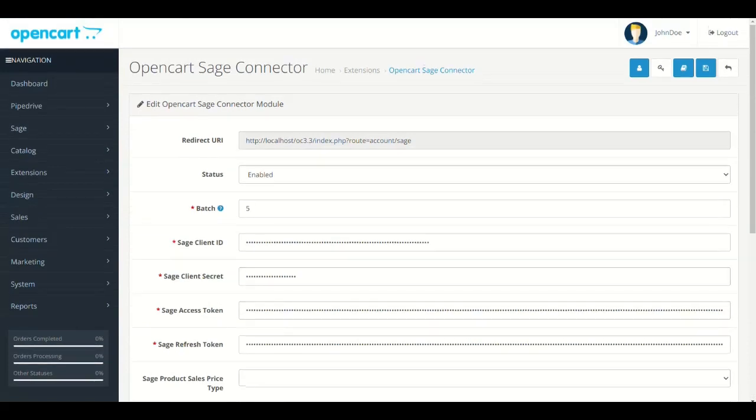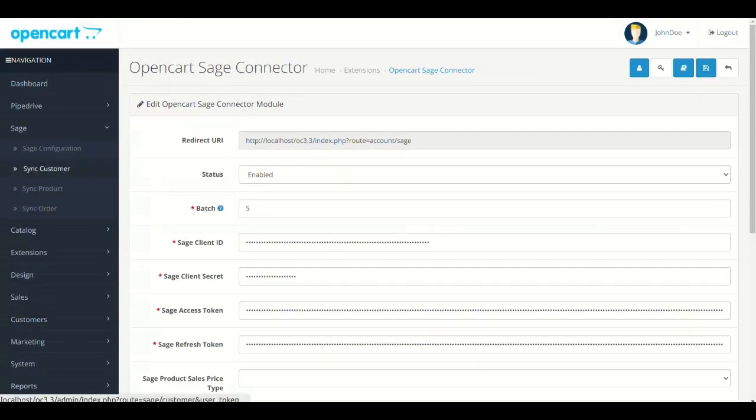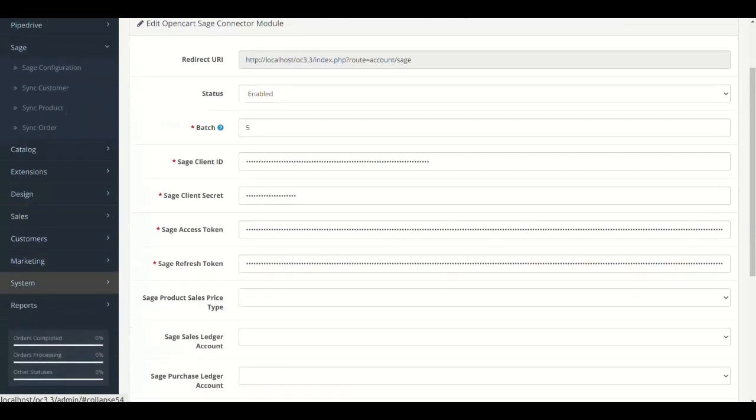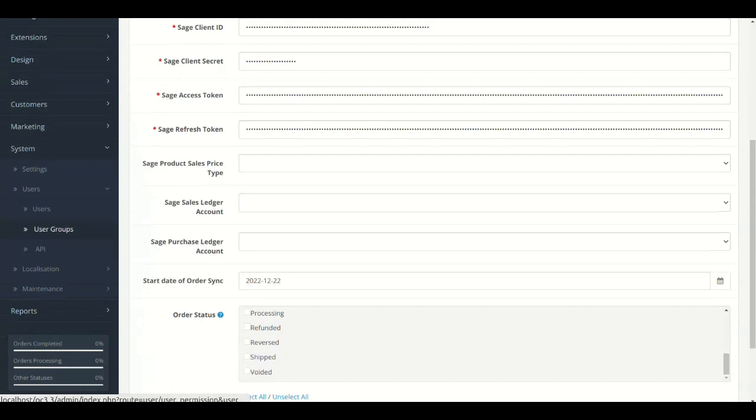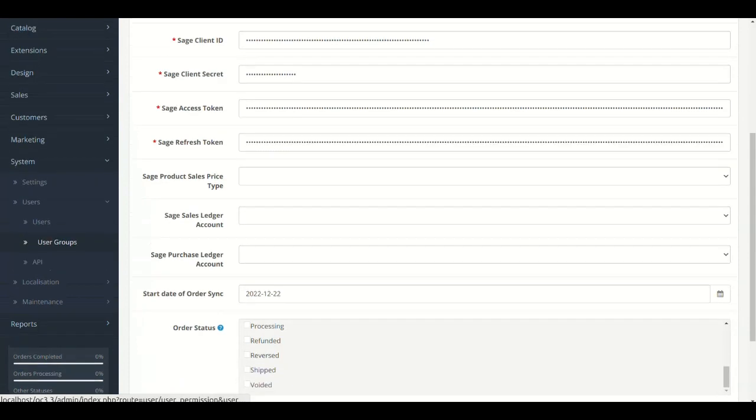Now your configuration is done from both ends. Click the Sage menu and you will see the sync menus. In case these menus are not present, then check the permission from user groups.